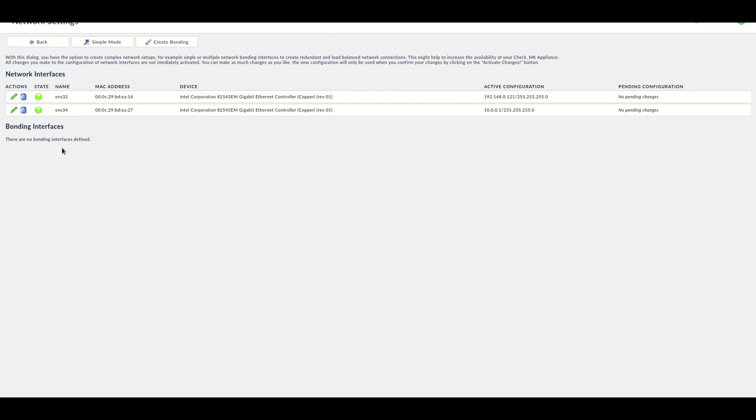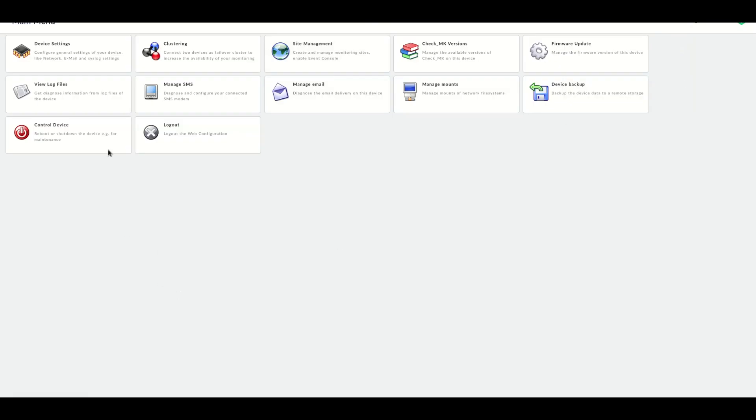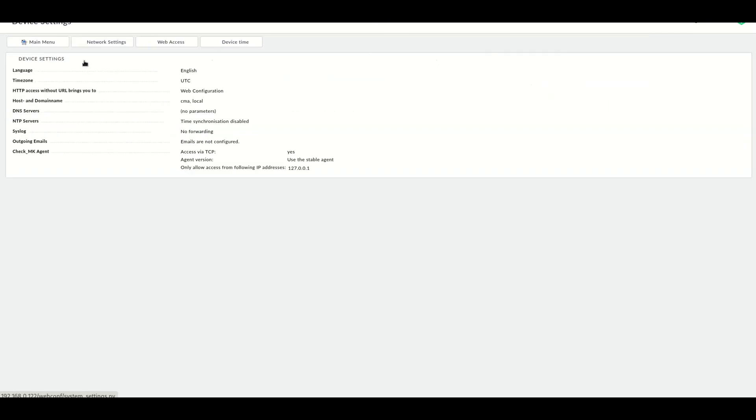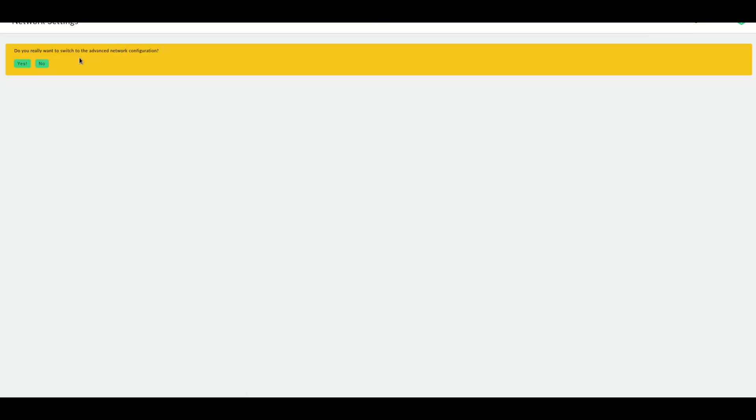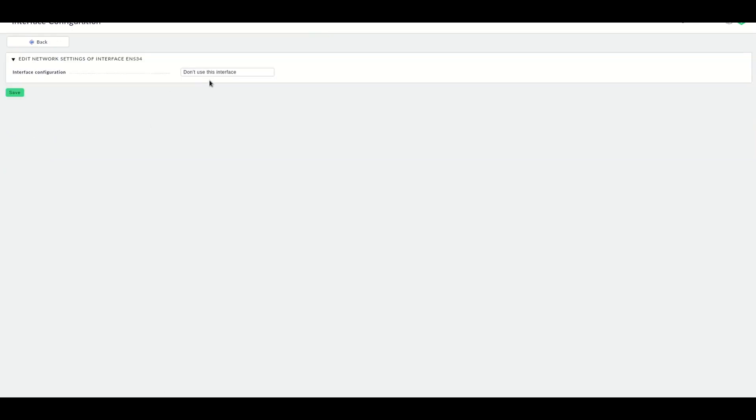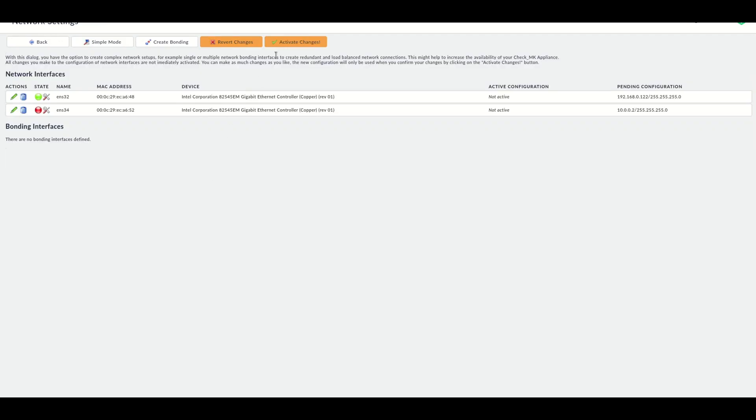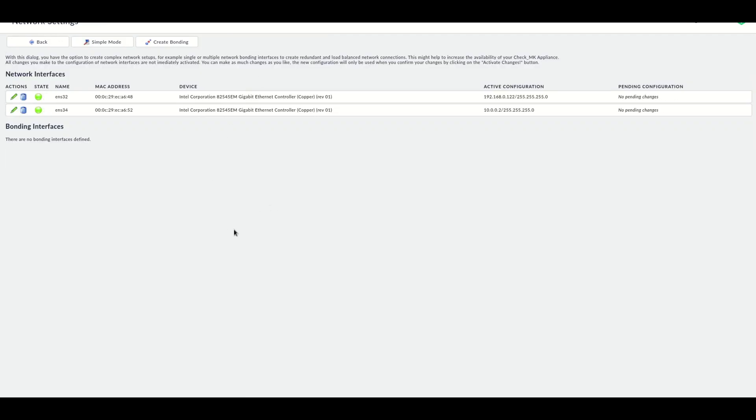Let's go back to the second appliance. This is the second appliance. And again, here we go to the device settings, network settings, switch to the advanced mode, configure the network card. Save that and activate the changes. Now on both appliances, the network cards have been configured.